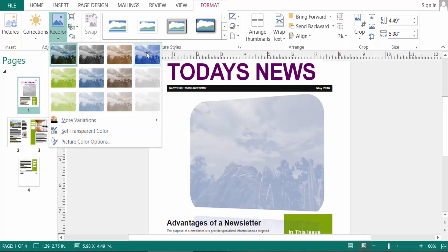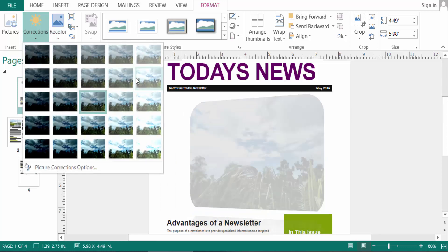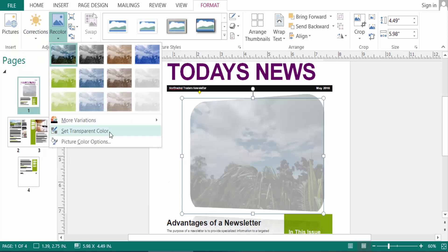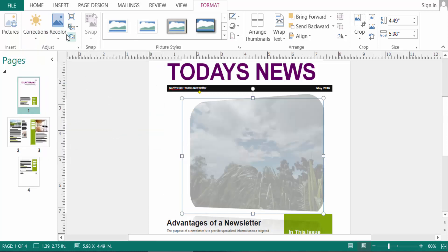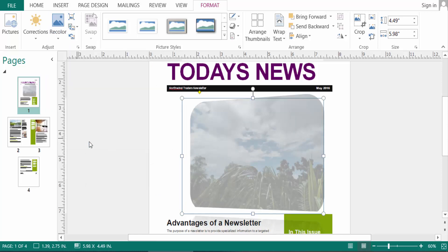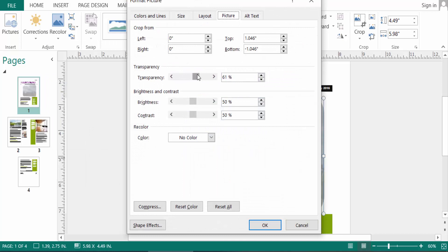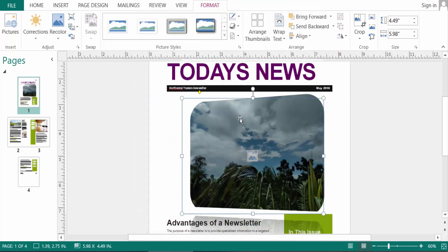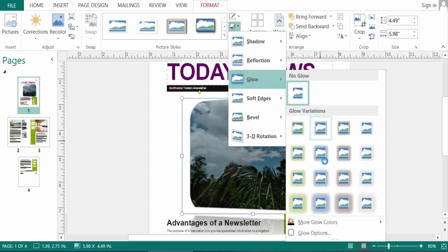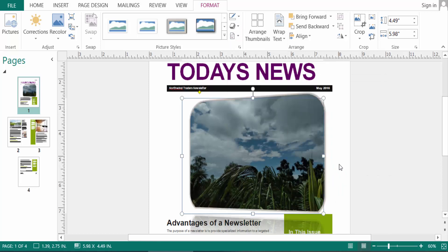I choose it. I make this picture transparent so the color is not visible here. I don't want to keep it transparent, so I click Picture Color Options and select the transparency at zero — and you can see the real image here. You can also create a glow on this picture — I select this glow.